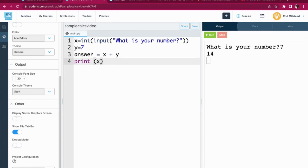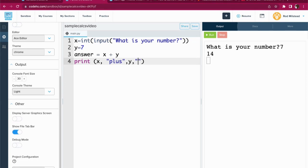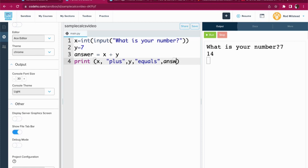x, comma, plus, comma, y, comma, quote—don't you like when I talk through the punctuation? so satisfying—equals, comma, answer.